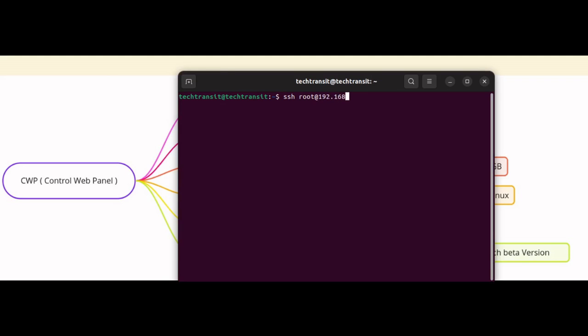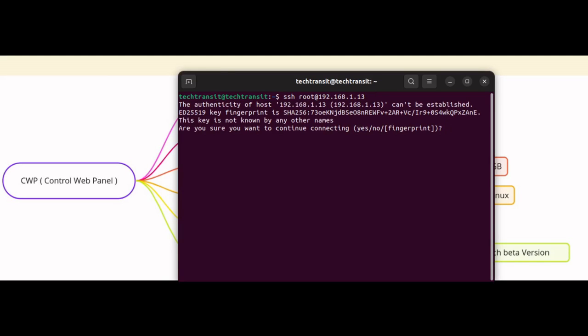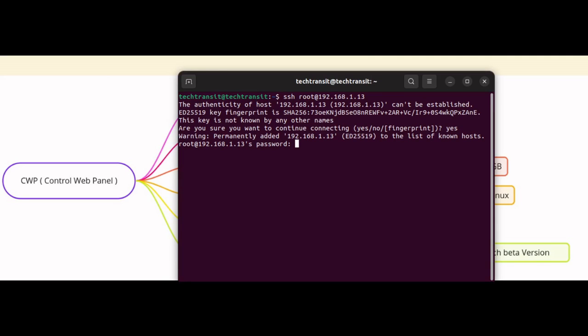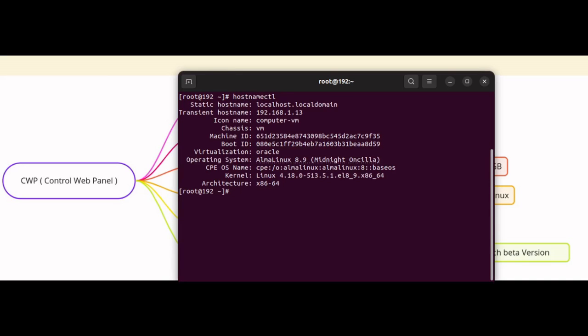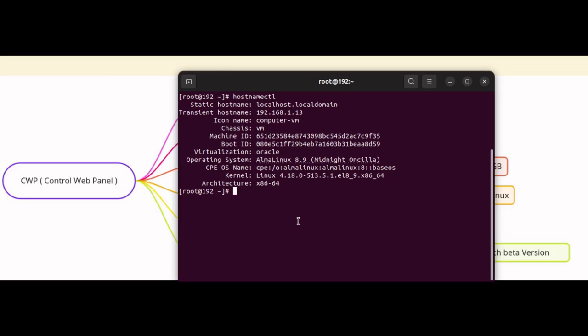First, log in to your hosting server through SSH: root at 192.168.1.13. This is my server IP, and in your case the hosting provider will provide the IP address. So here I am putting the root password, and you can see I am using Alma Linux 8.9. So let's proceed with the installation steps.